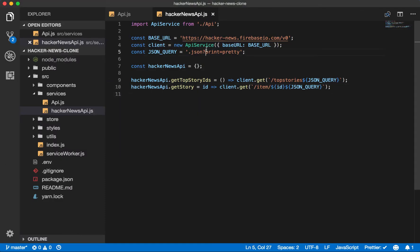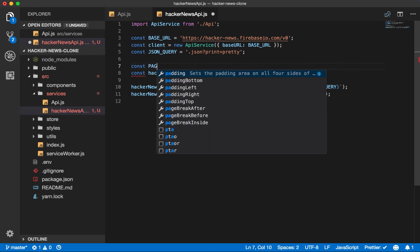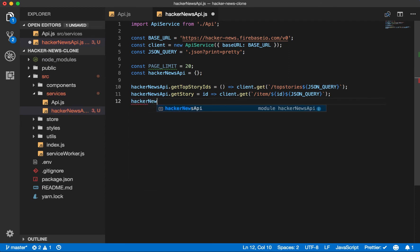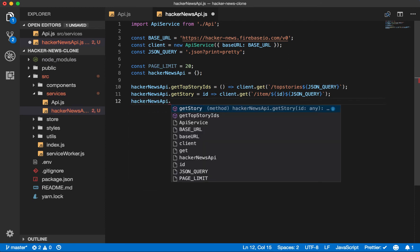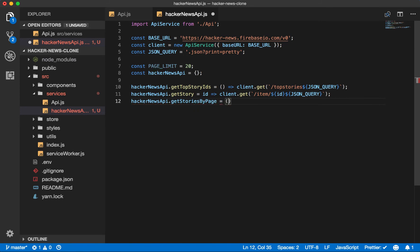So let's set a page limit to 20 and then create a helper function that will take the list of story IDs and get the stories for that page.